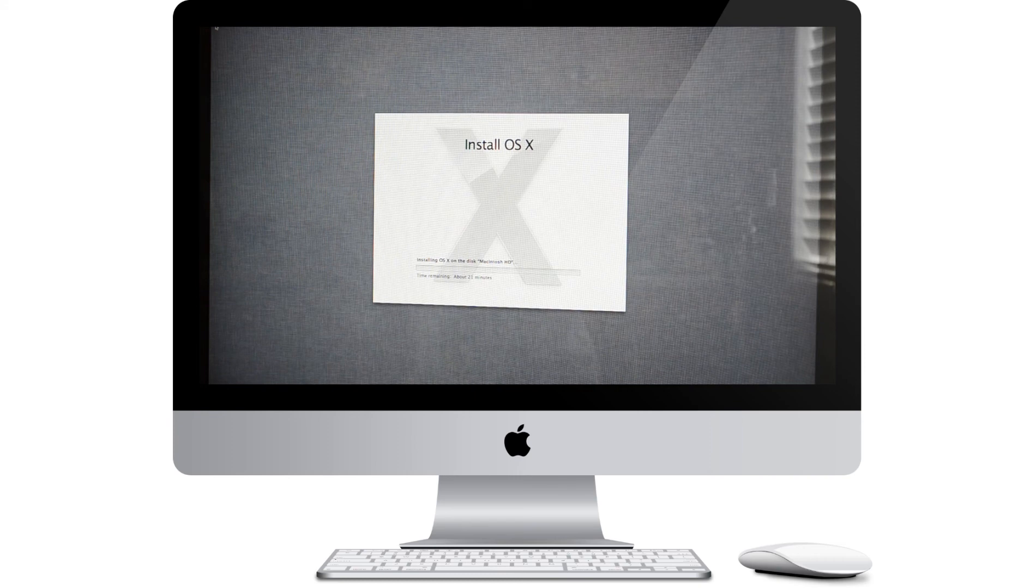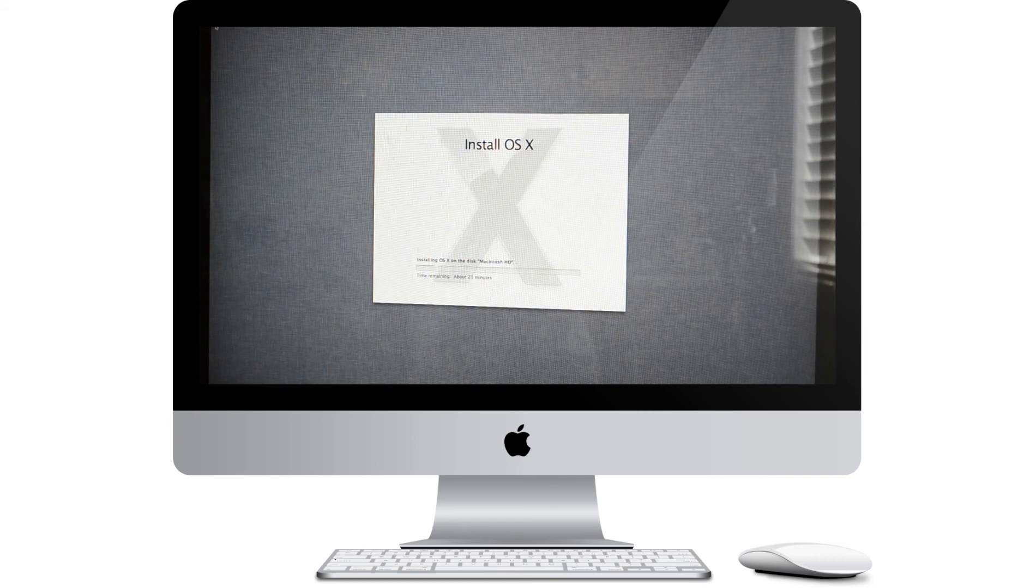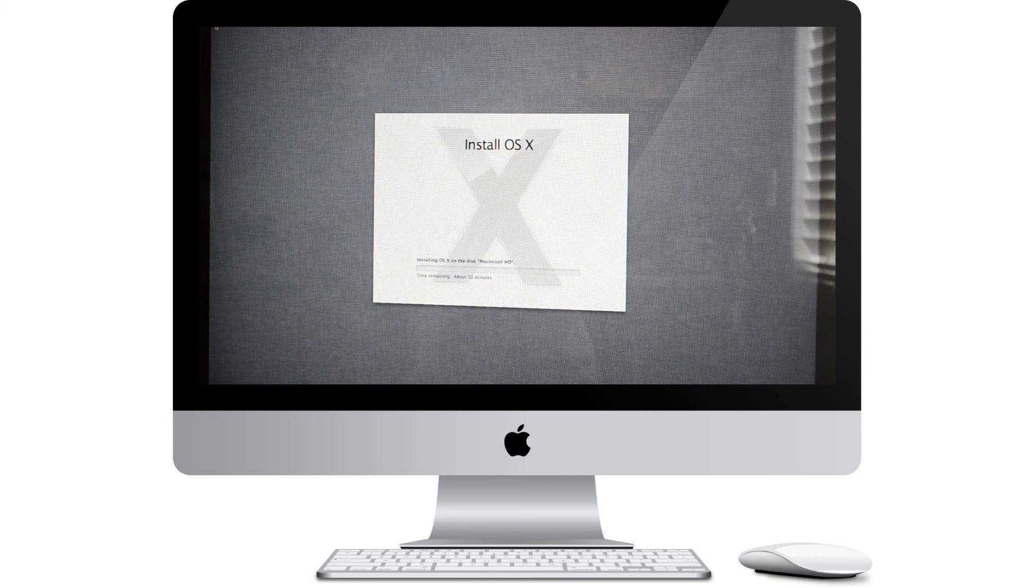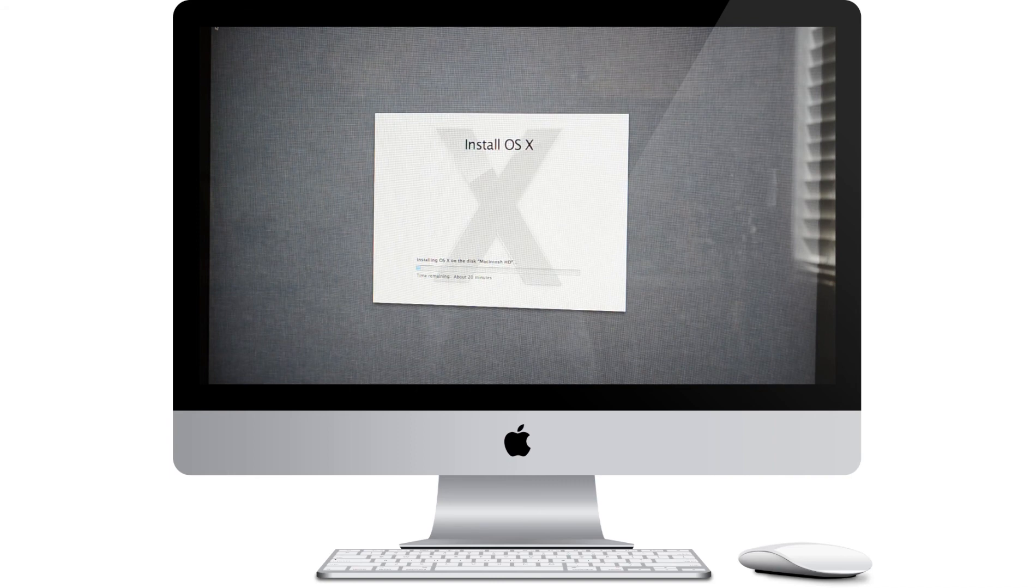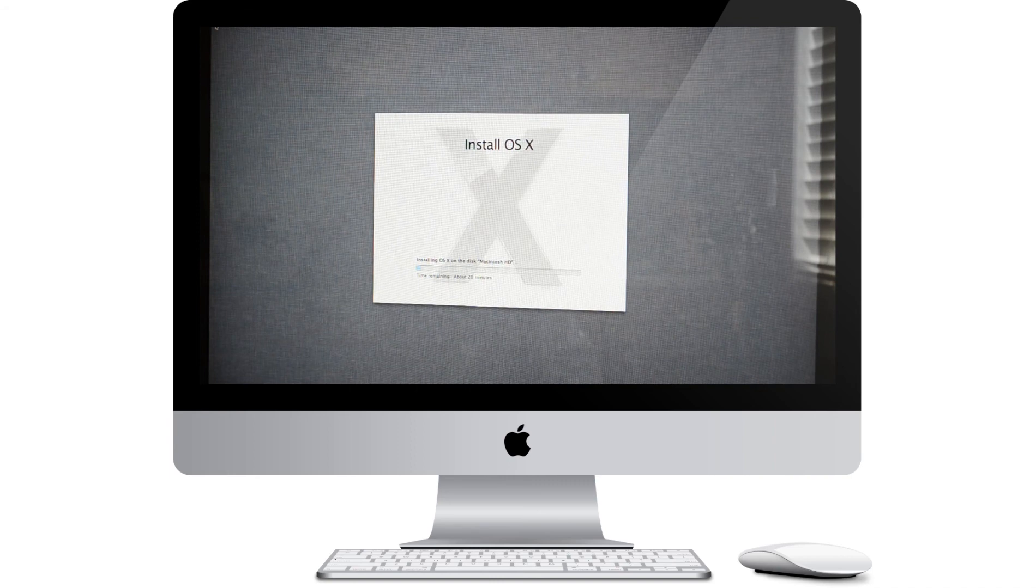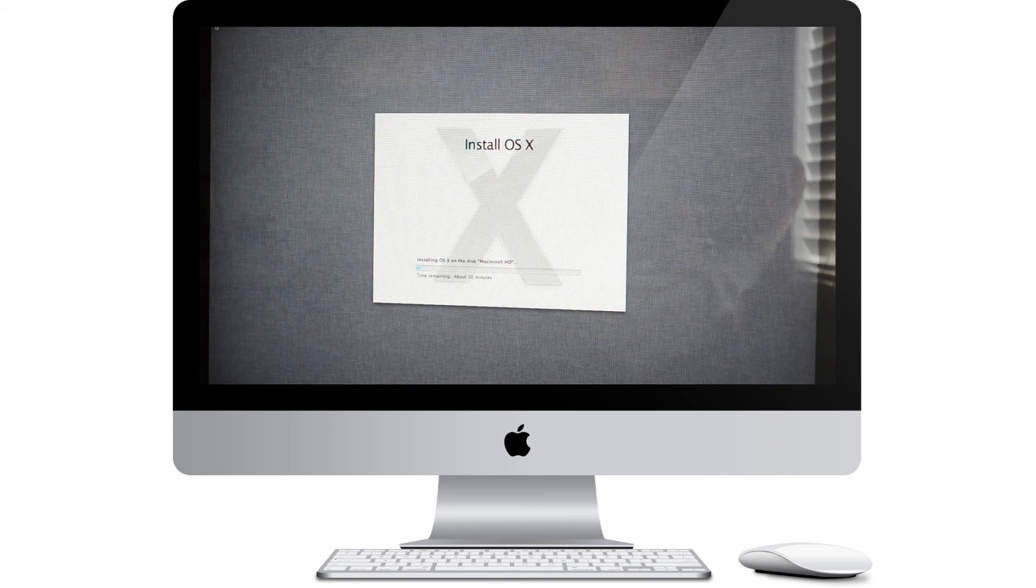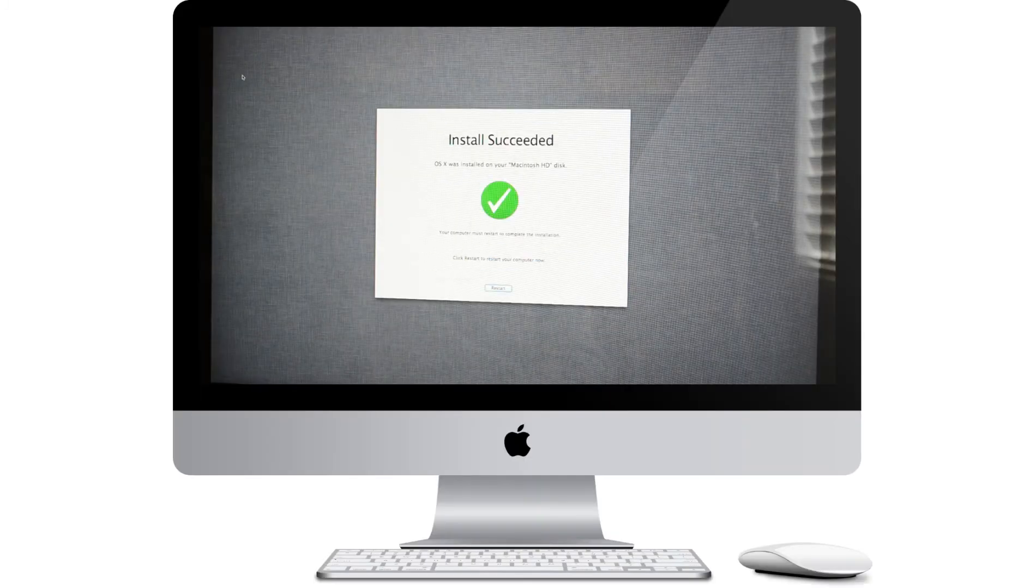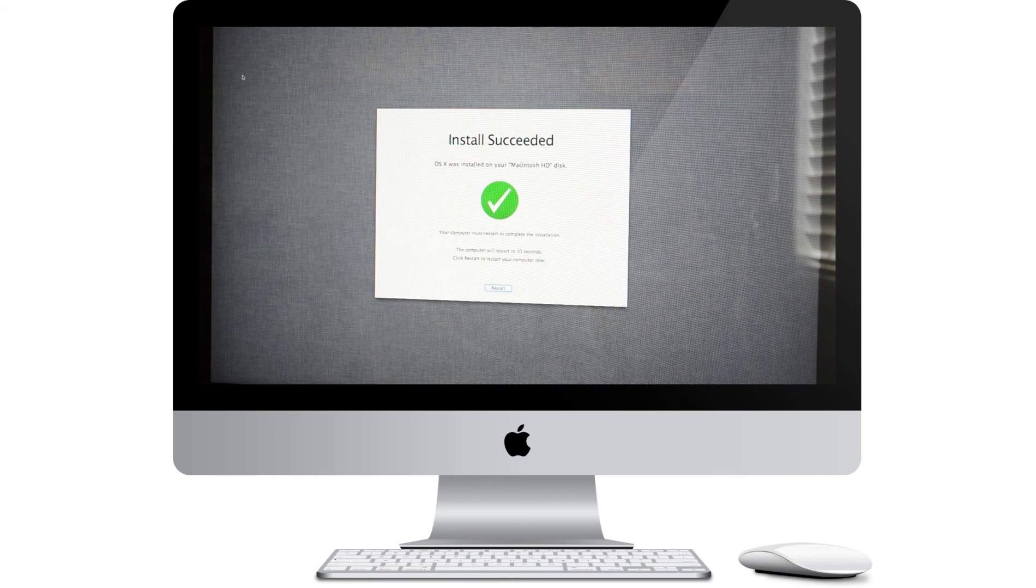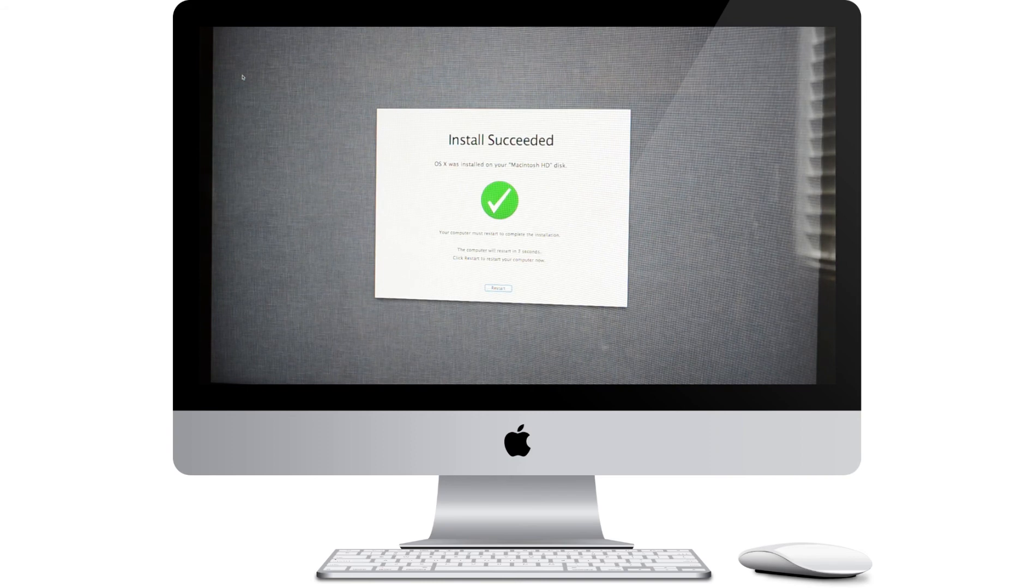Alright, and now you just have to wait while it installs. I don't know if you can see that, but it says mine will take about 20 minutes. Alright, now that's finished. So now we just need to restart the computer.